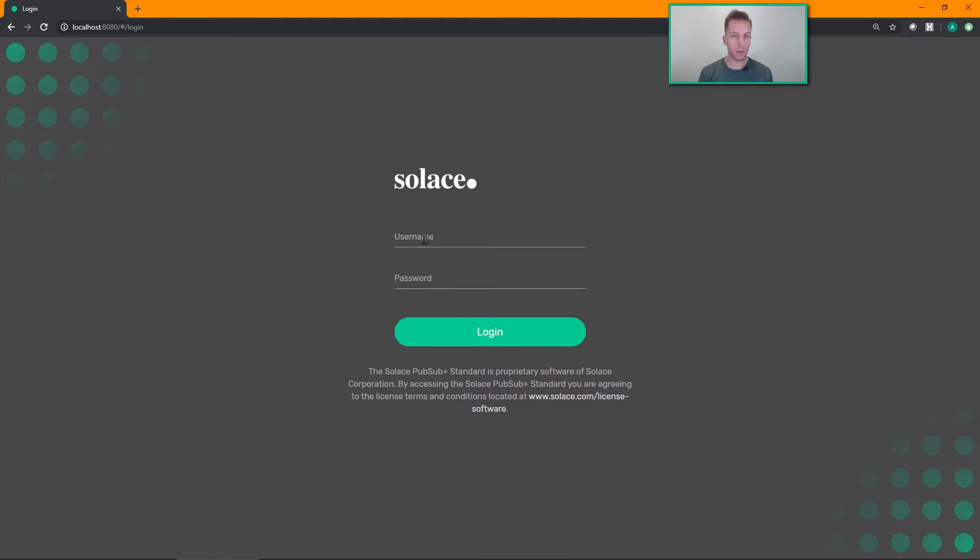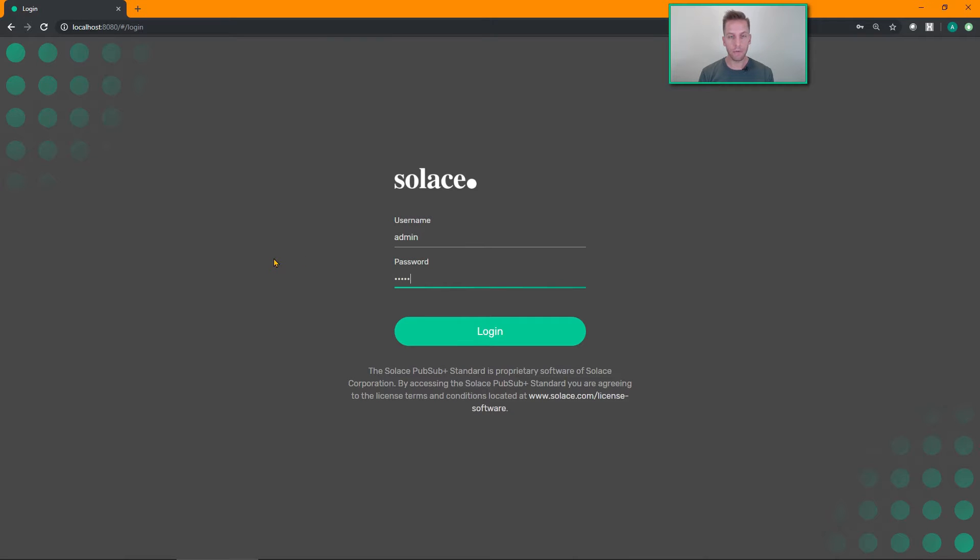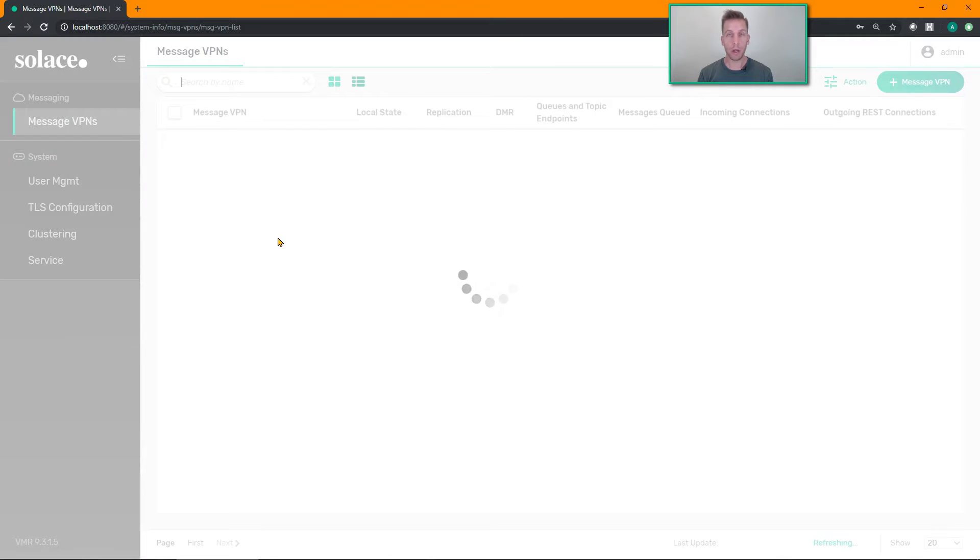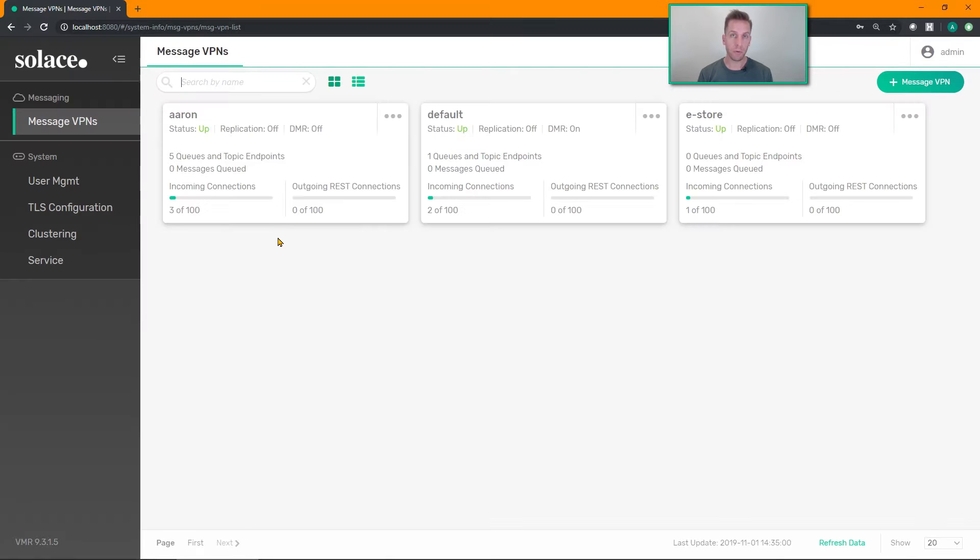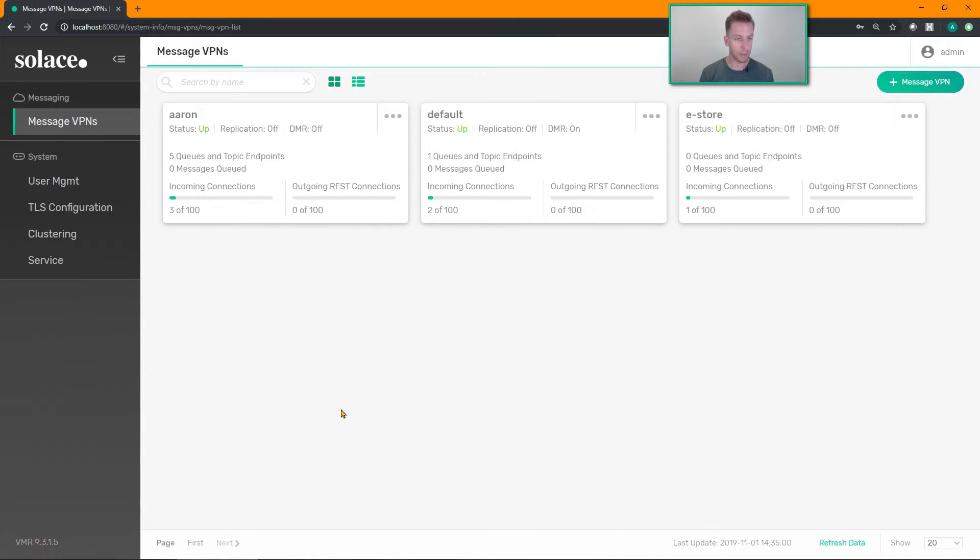Okay, so log into your Solace web manager console. You'll find this on port 8080 if you're running the software broker, or click on manage services if you're in Solace Cloud. Make sure that you're running a recent enough version of the broker. This feature was released in 9.2, so make sure you're running at least 9.2.